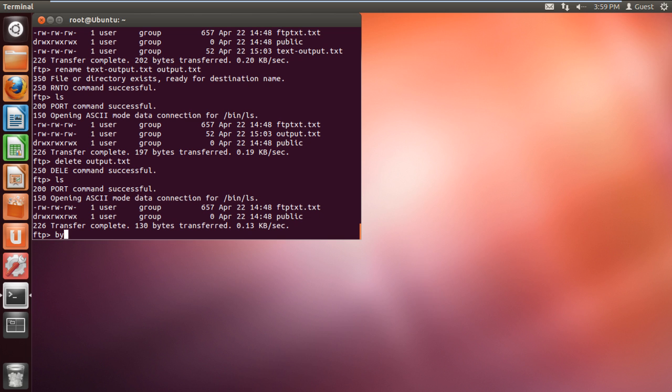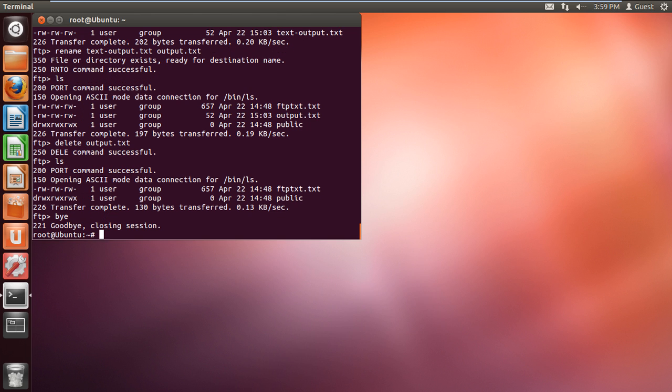To log out and end the FTP session, simply type bye and hit enter. With that done, the session will be closed. And that's it.